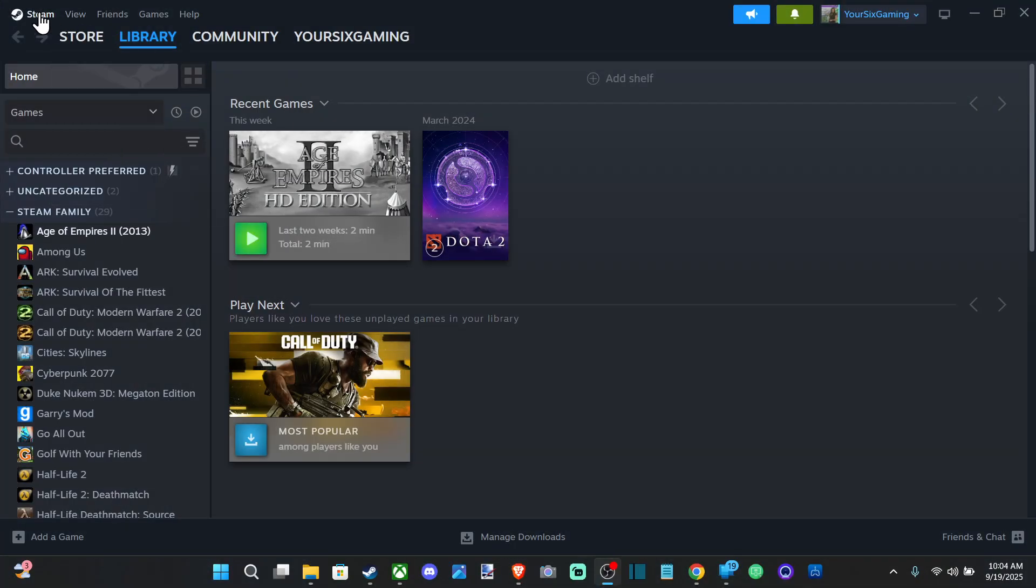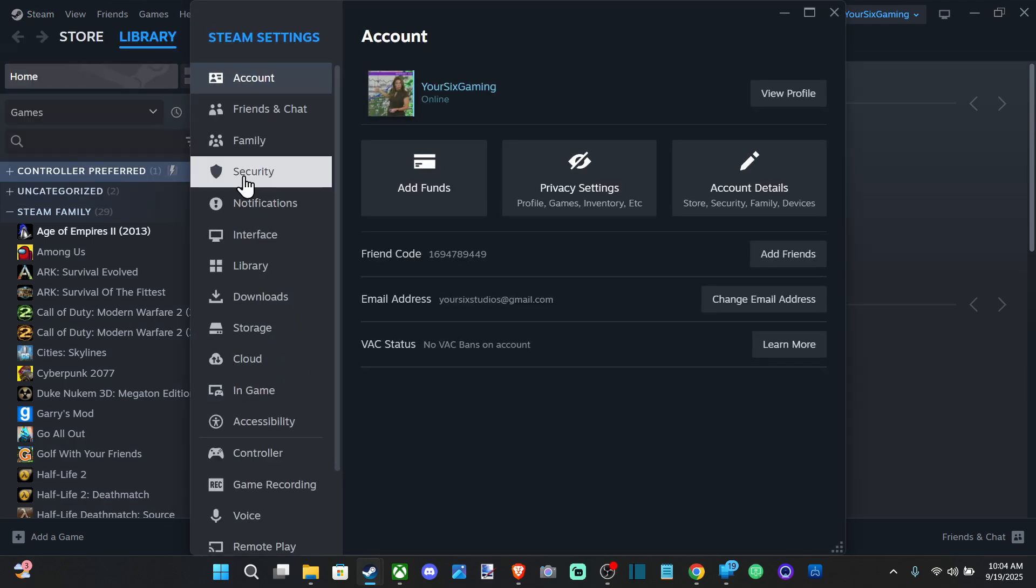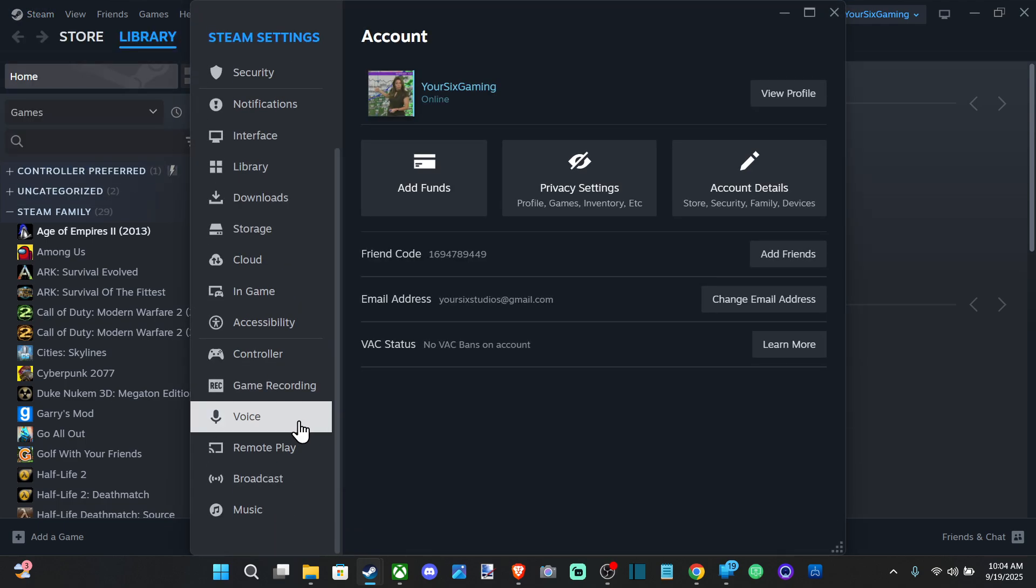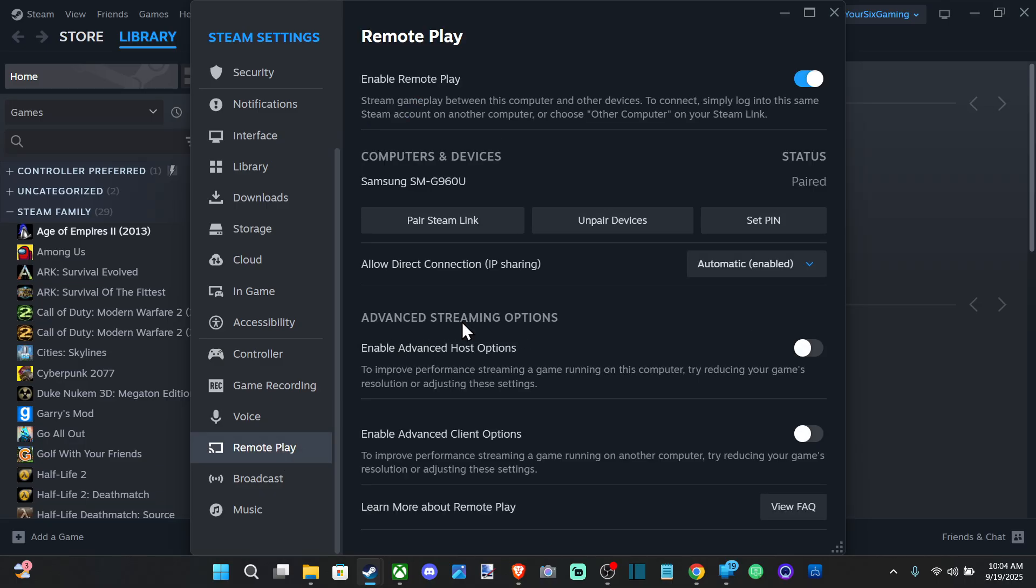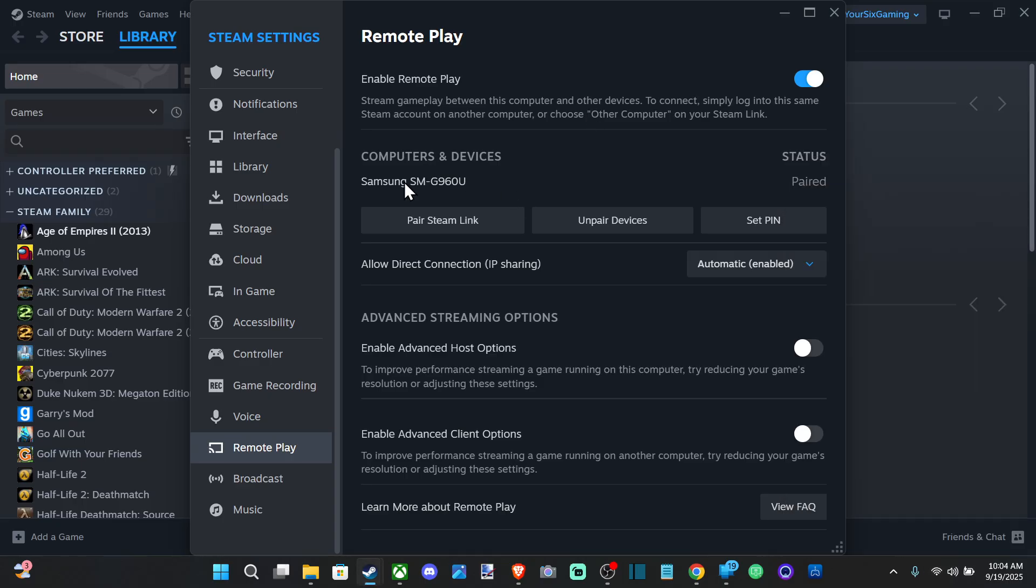I got my computer turned on. I'm going to go to Settings and go on down to Remote Play. Make sure it's enabled right here and I'm connected to the same internet as my TV via Wi-Fi. And you can see I got my phone already paired on here.